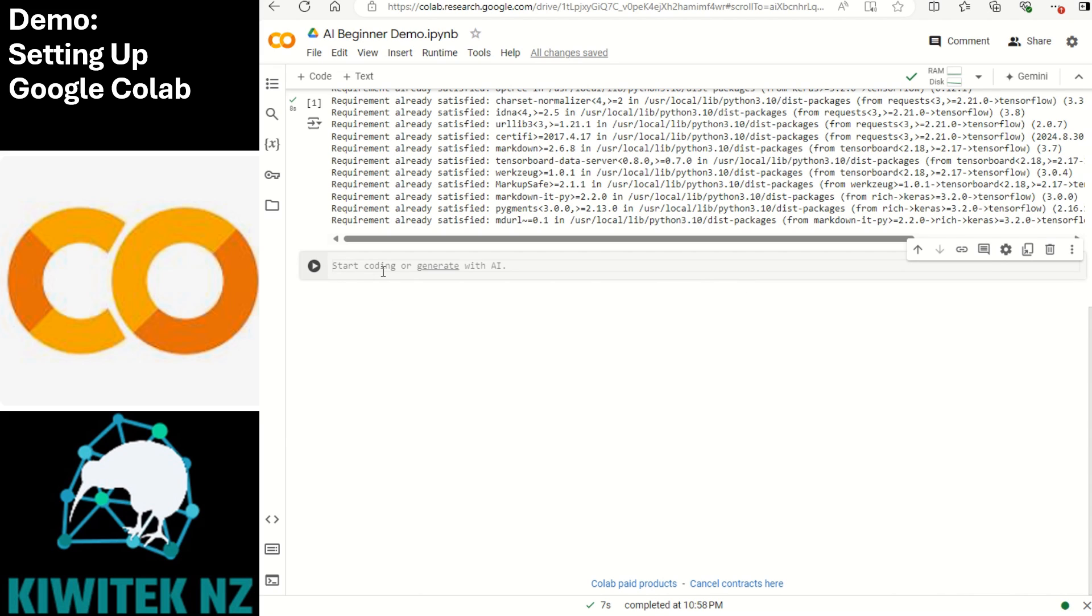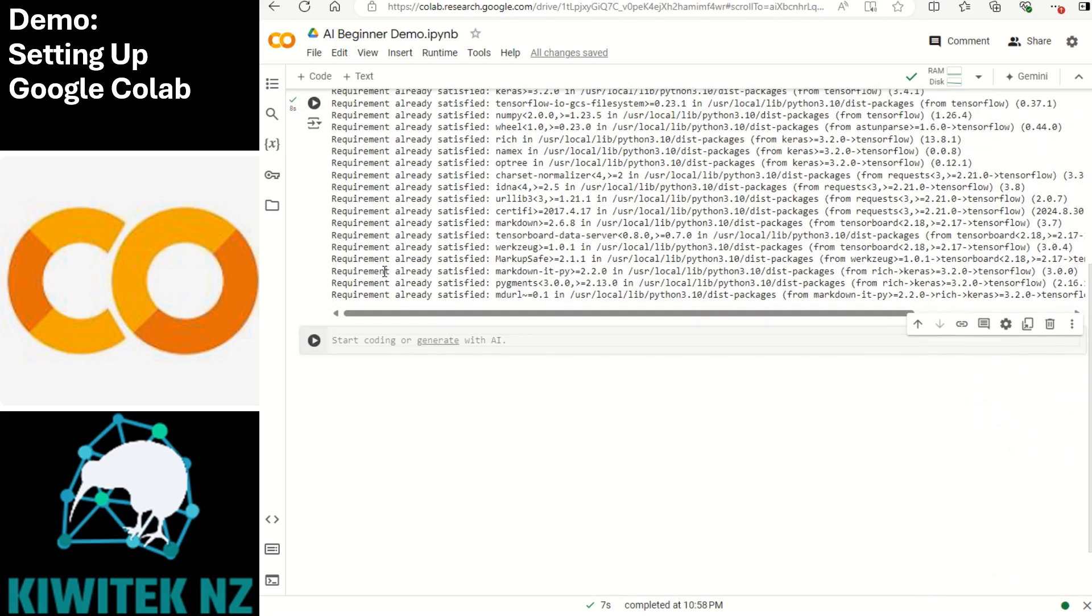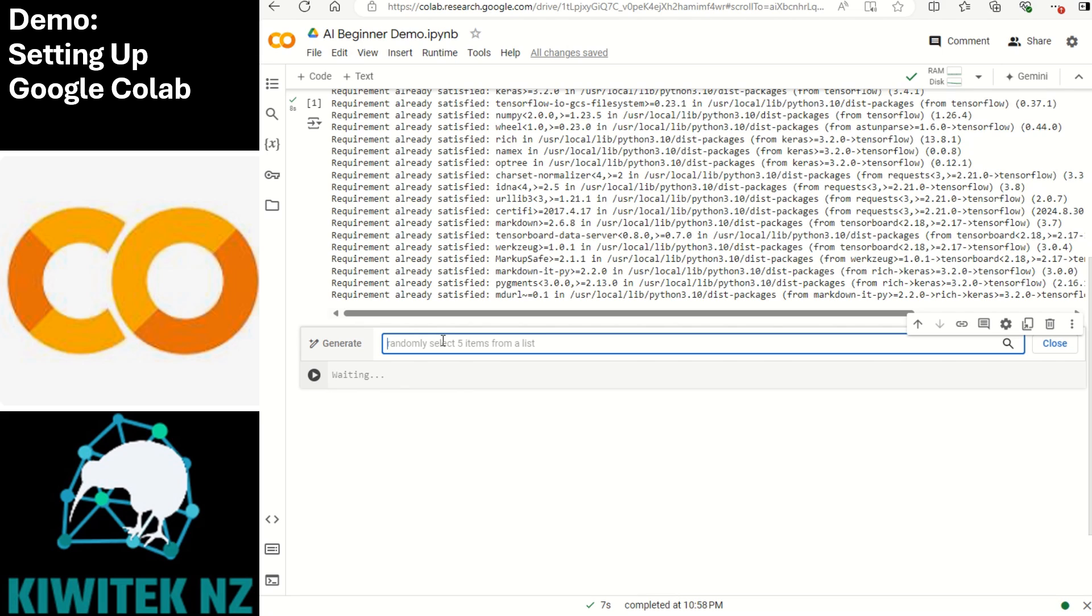Now after installing tensorflow let's verify the version of tensorflow that has got installed. Let me show you one more feature. We can actually generate the code with AI. We'll just write in plain English.